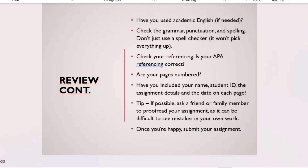Once all the detail is in place, ask someone else to review your work. You may not catch certain mistakes yourself because you wrote it. Swap with a friend doing the same assignment, review each other's work — check the structure, grammar, and edit — then swap back. You can learn from each other; this is not plagiarism, it's peer review.